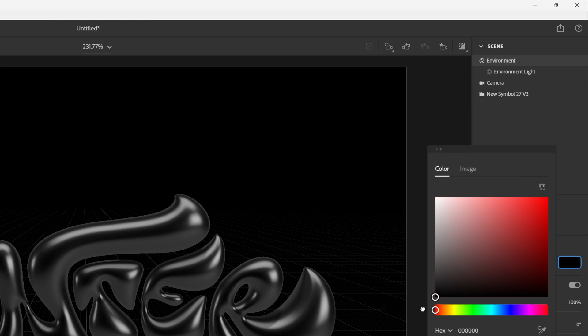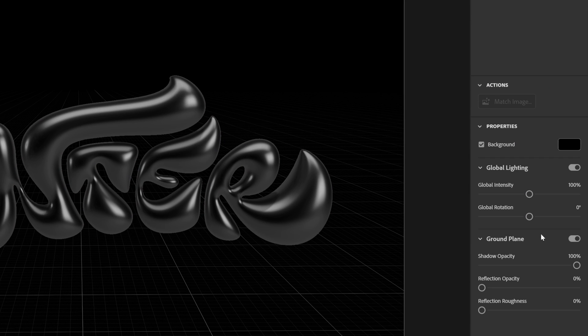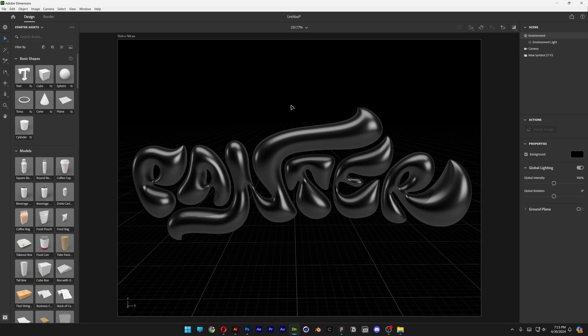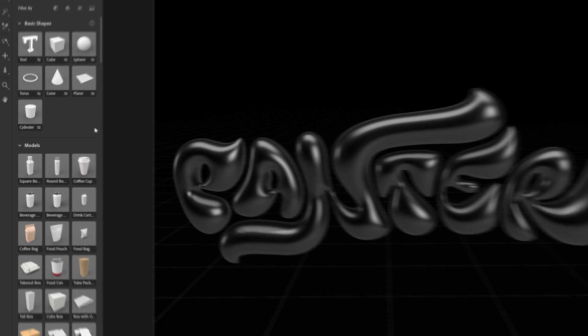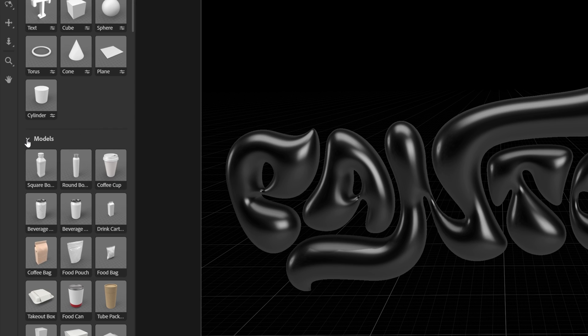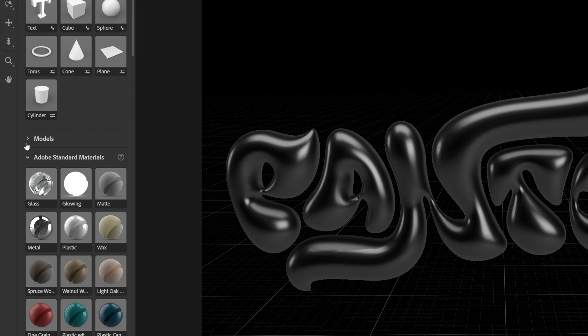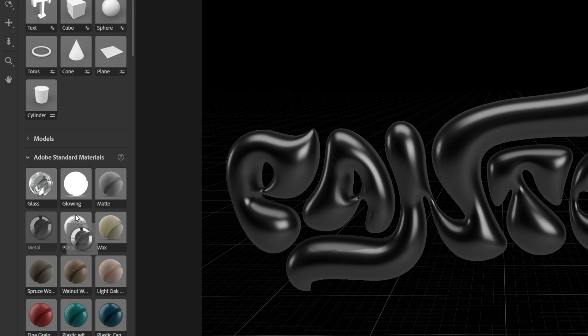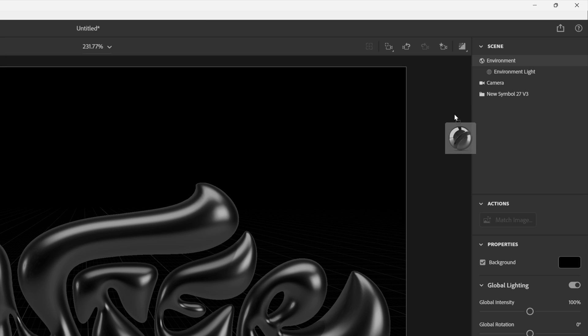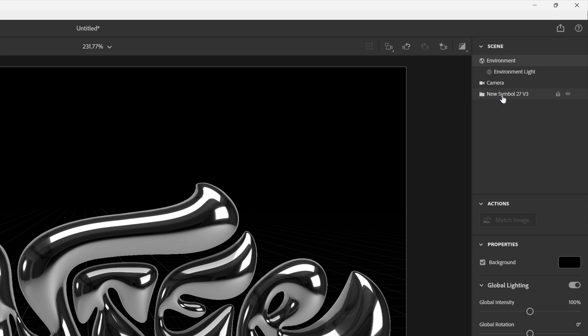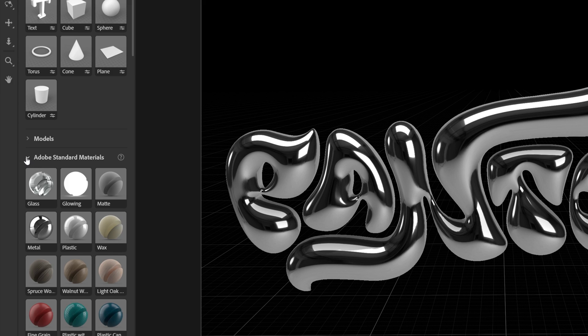Let's go to Environment. We're going to go with the black background and deactivate the ground plane. Now we're going to add that chrome effect. I'm going to go to the left menu, collapse the Models, and here we got the Materials and the Metal. Drag and drop the metal here to the folder with the typo, and this is the default.